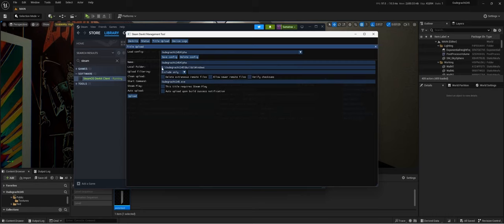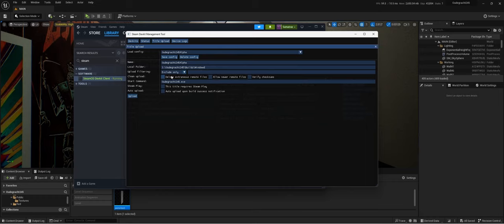I want to go to my builds folder where I actually have the project, the build of the project, and yeah, that's basically it. So if we now hit upload.